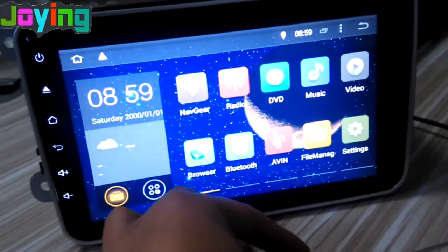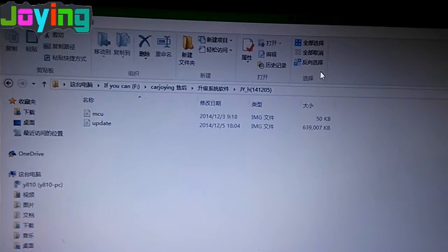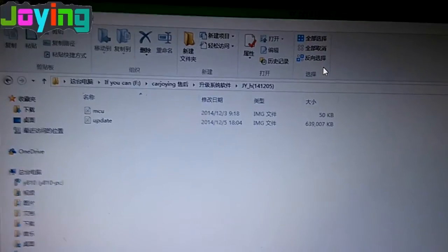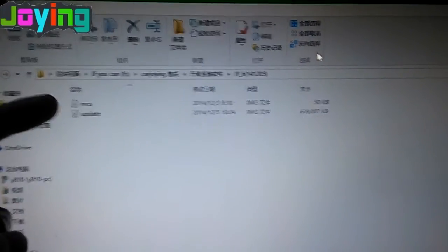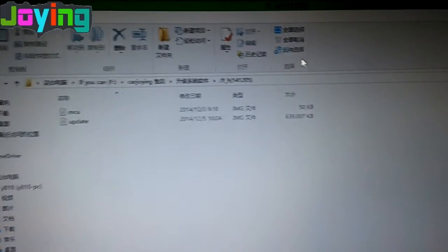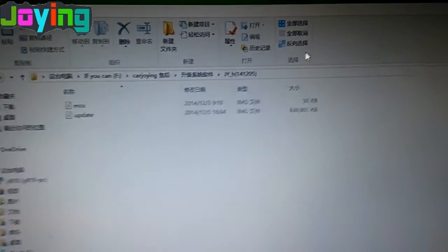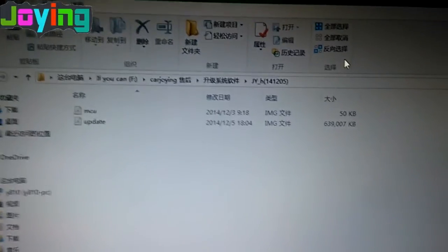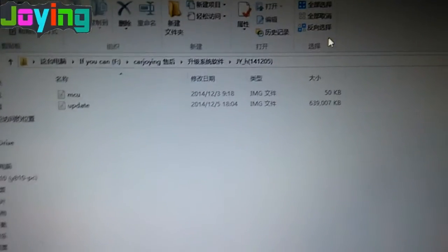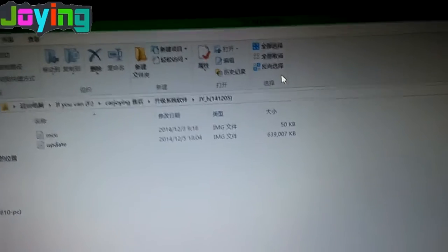You need to download the MCU file and update file, then copy these two files into the SD card.